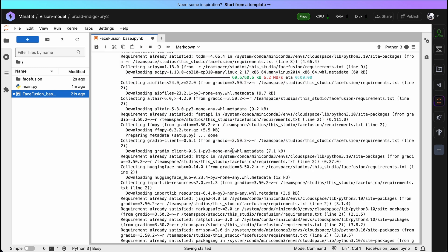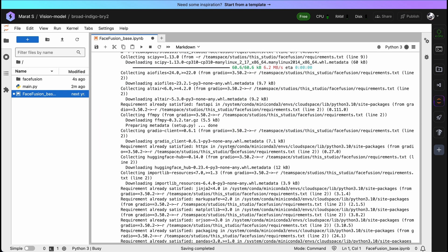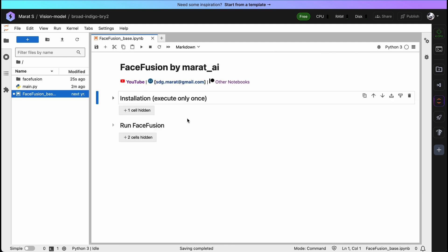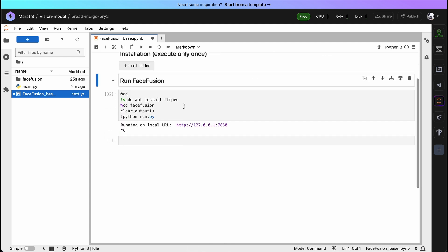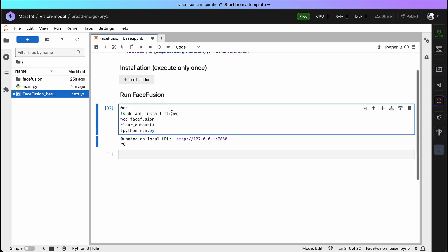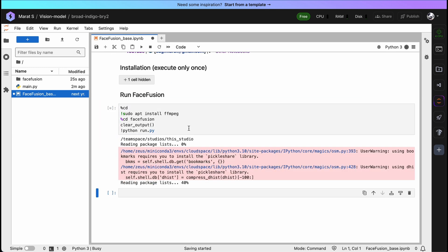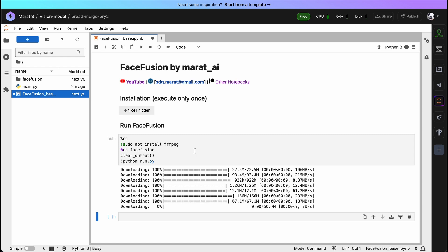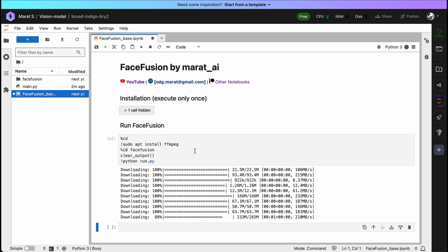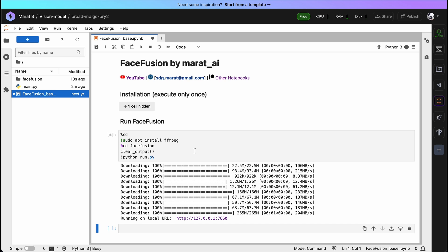Run this cell. It takes about five minutes to install all requirements. All needed requirements have just been installed. Now let's try to run Face Fusion — choose this cell and press the Run button. At this stage, we are also downloading some models and needed requirements for Face Fusion. It takes about two minutes. We've just run our Face Fusion application, but it's available only by a local URL.